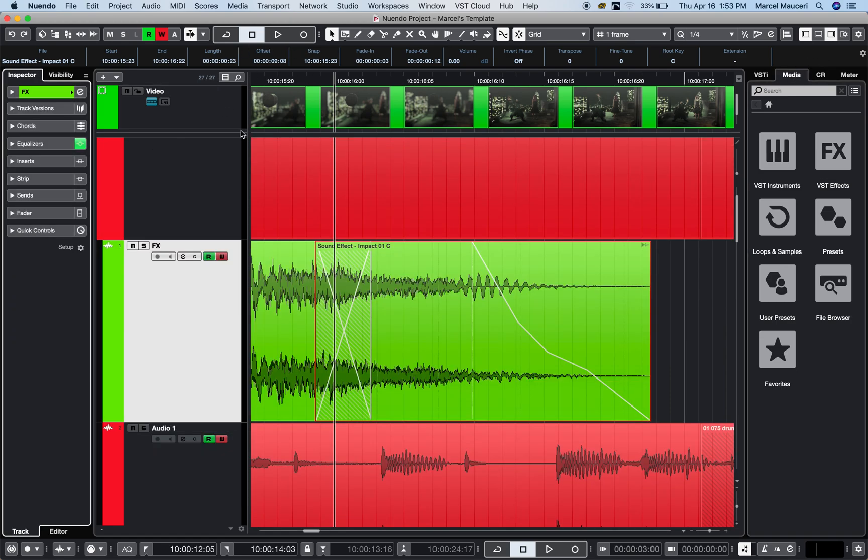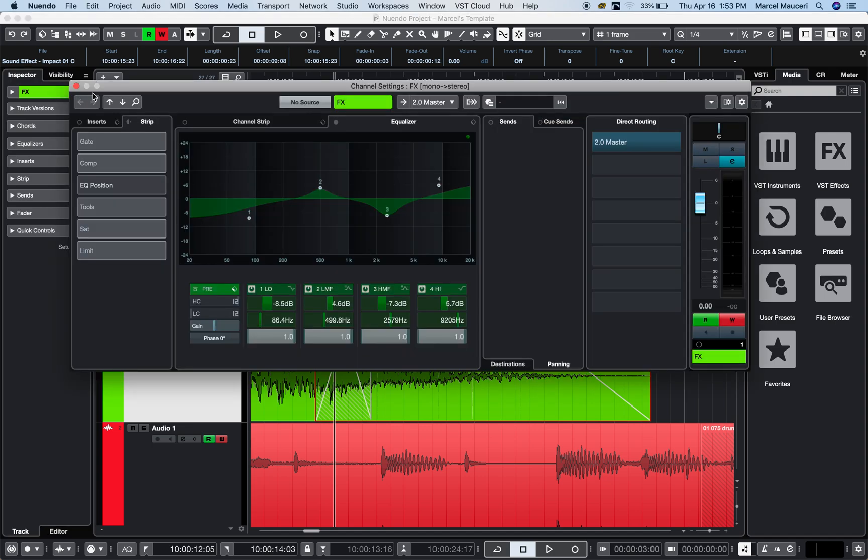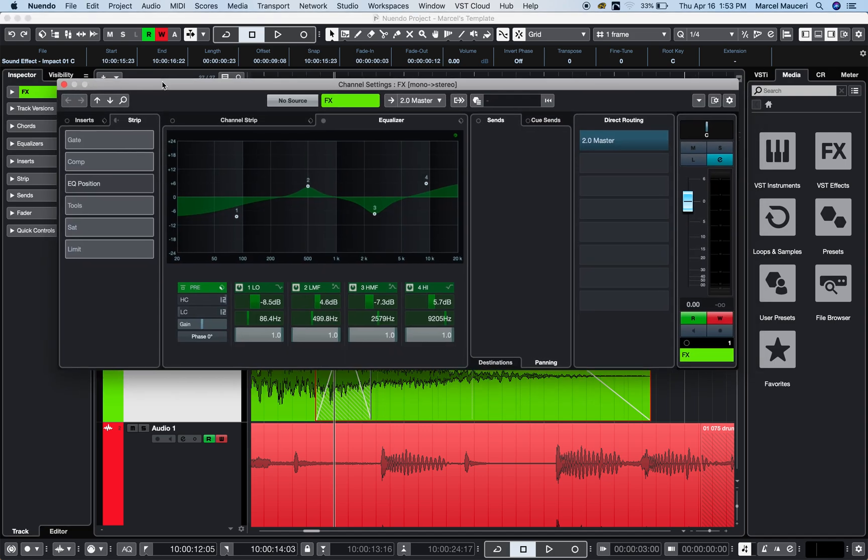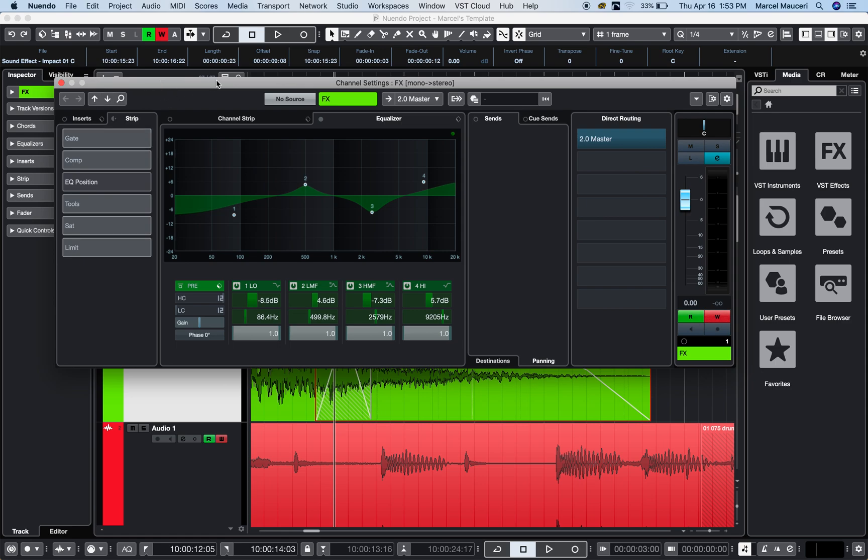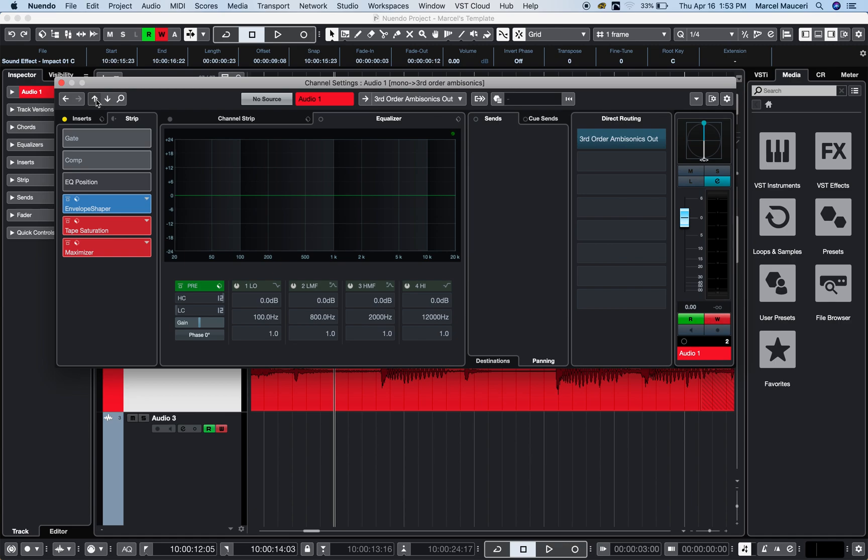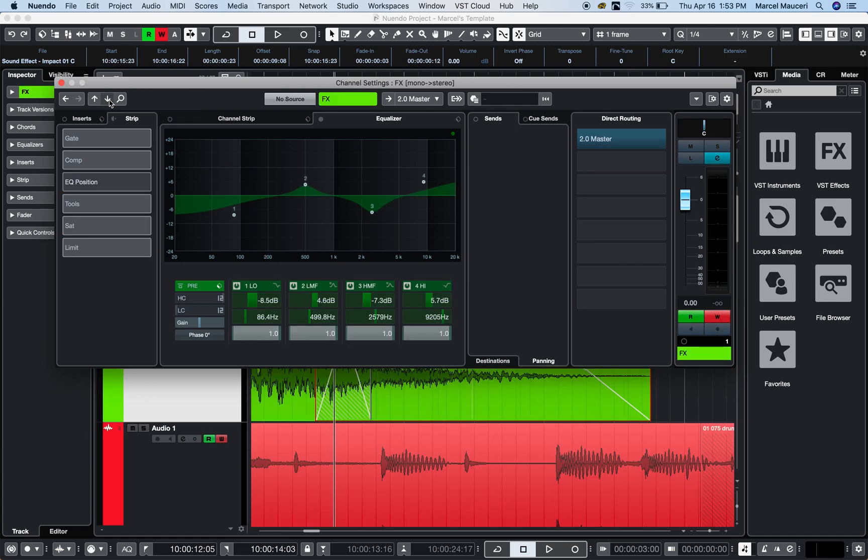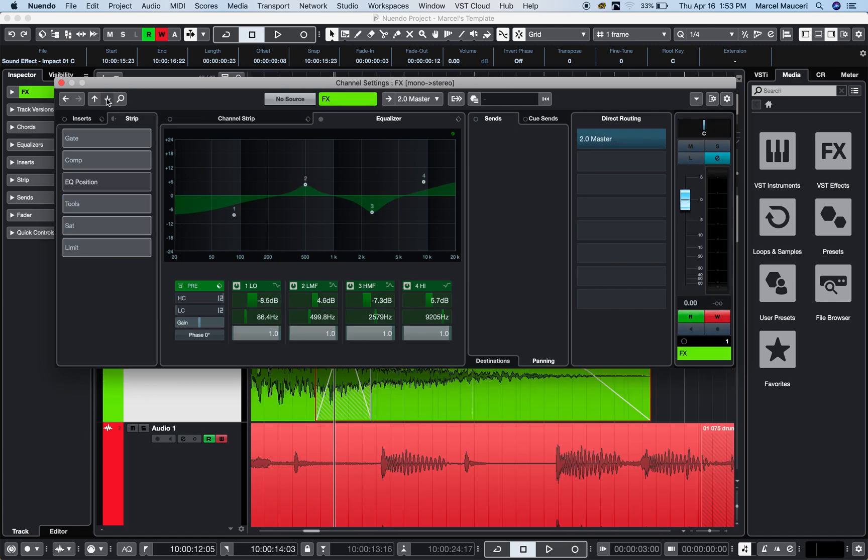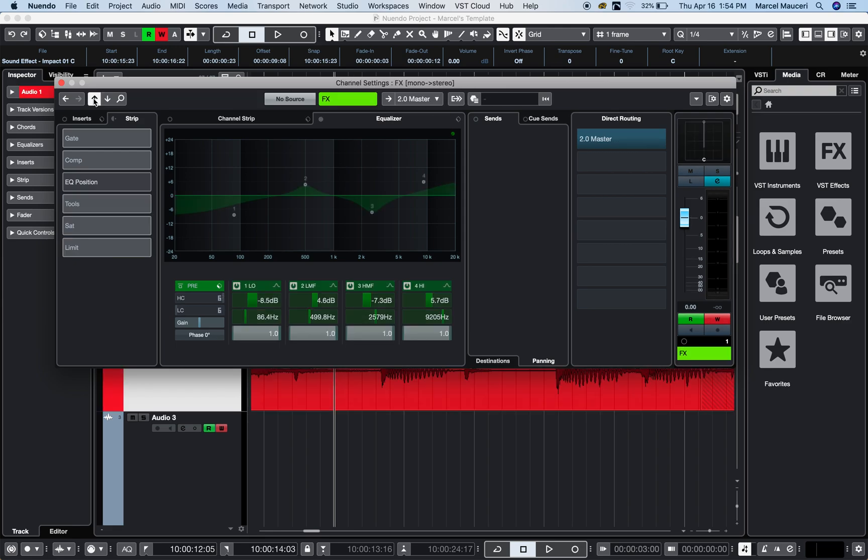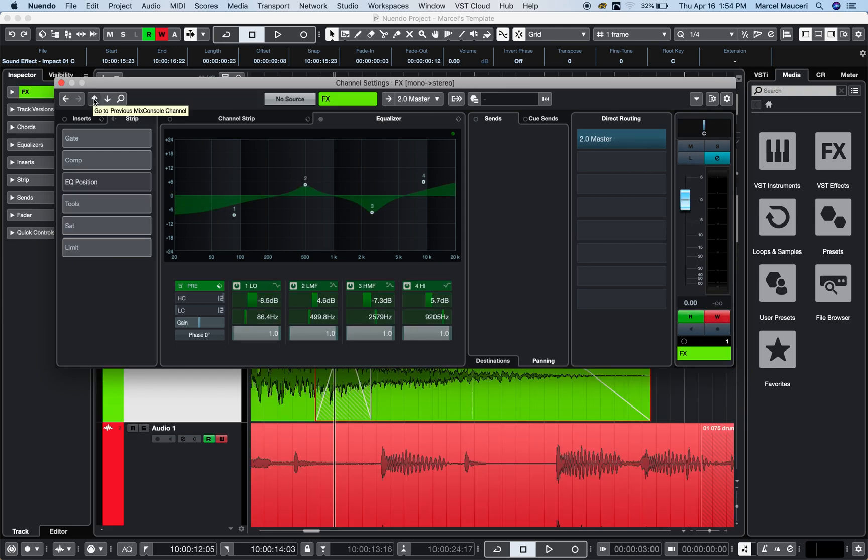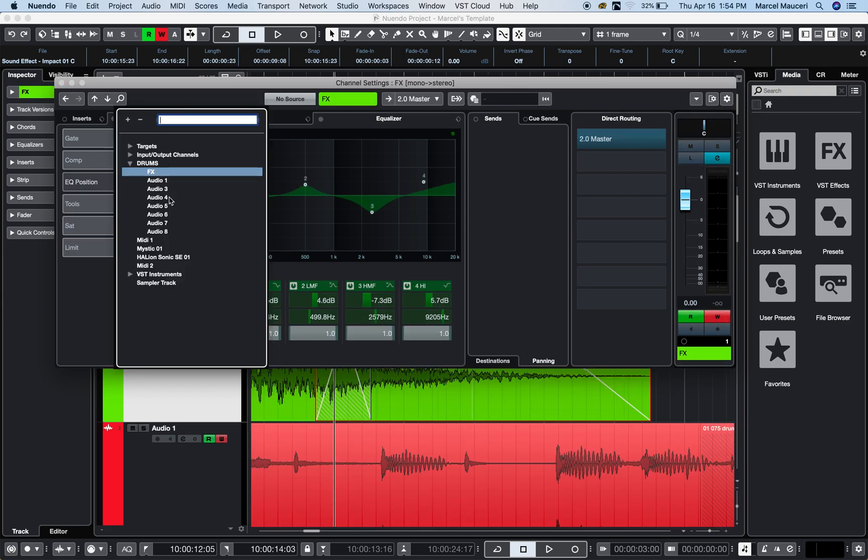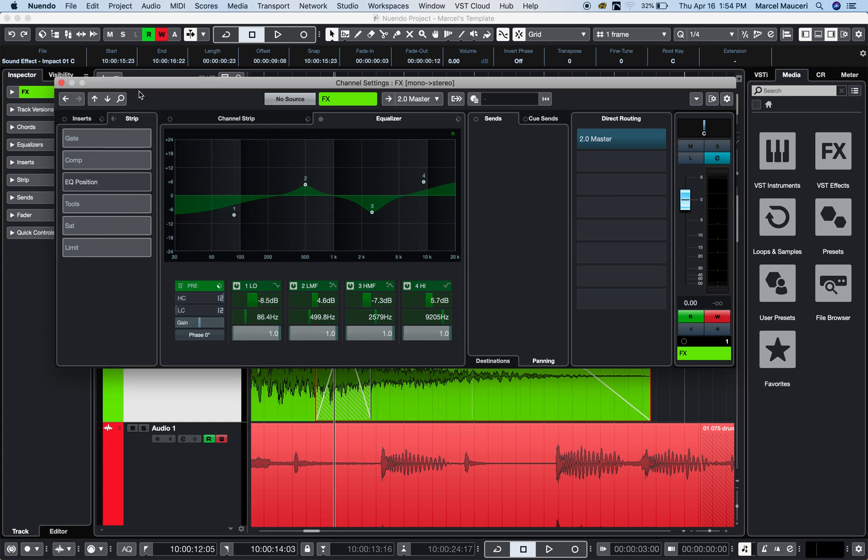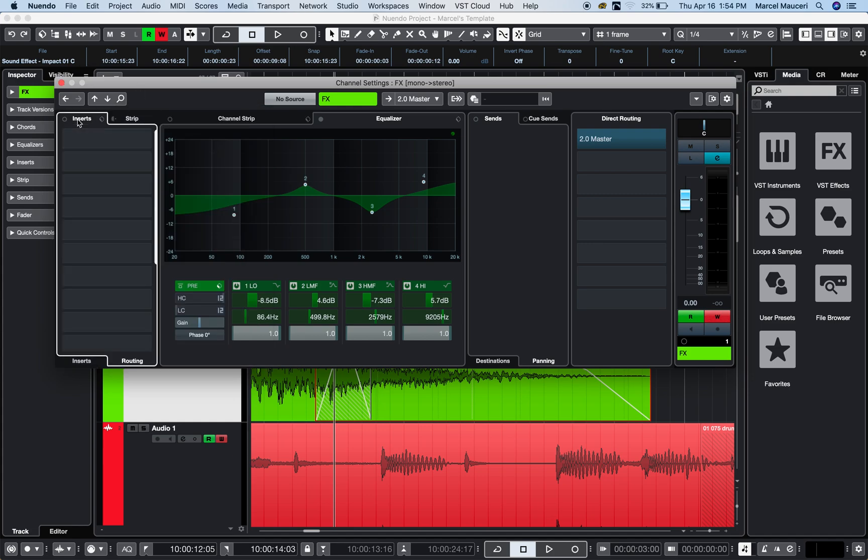Now let's take a look at the edit channel settings. On any channel type within your project, there's this little 'e' icon. If you click on it, you get an overall view of all the processing done on the selected channel. You can go up and down to navigate channels—you don't have to close and open the channel settings for each channel. You can search for a target channel you want to access.